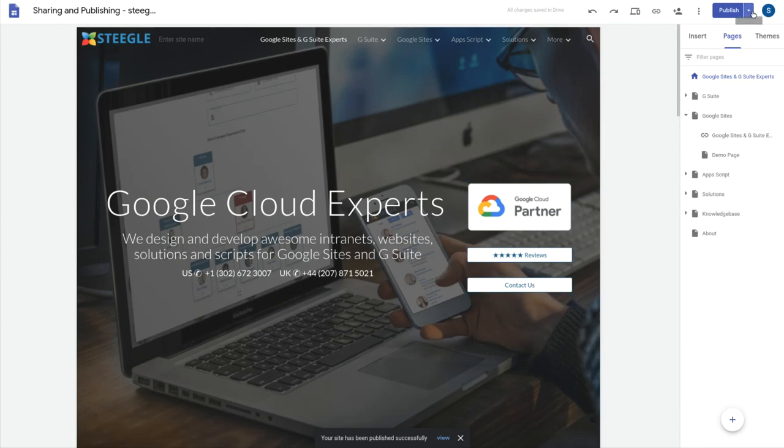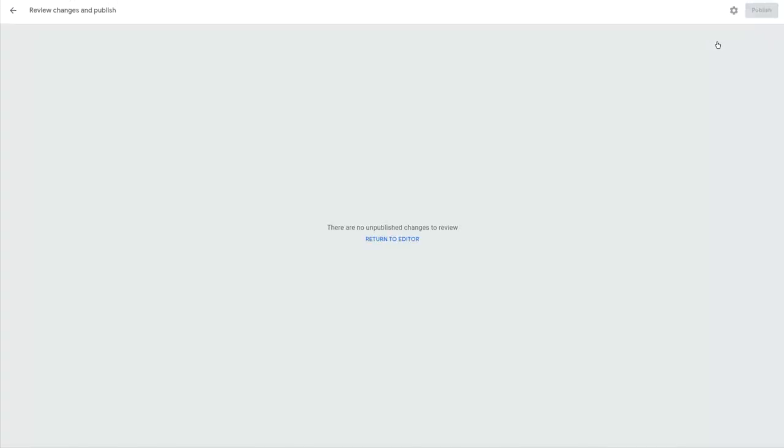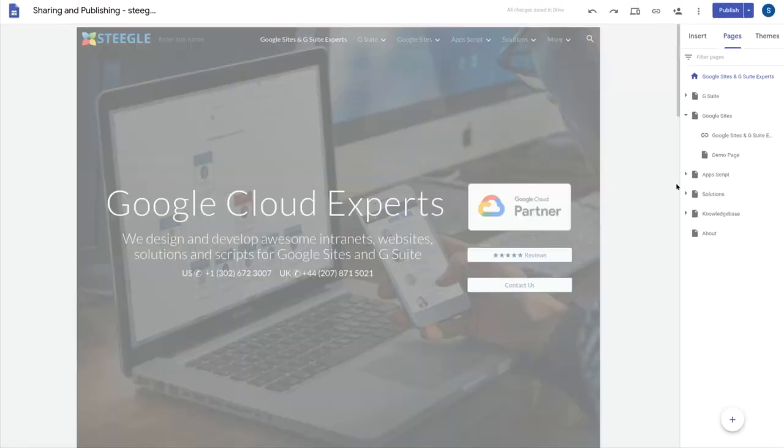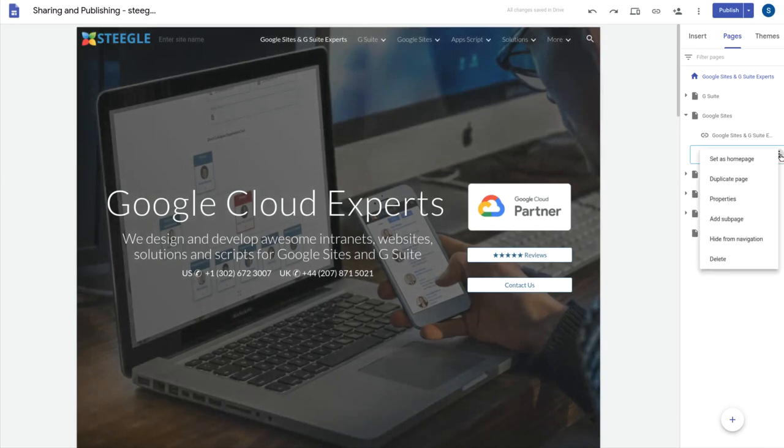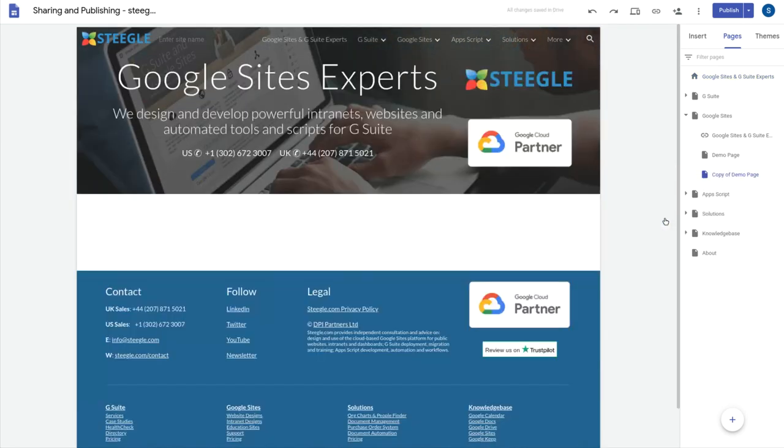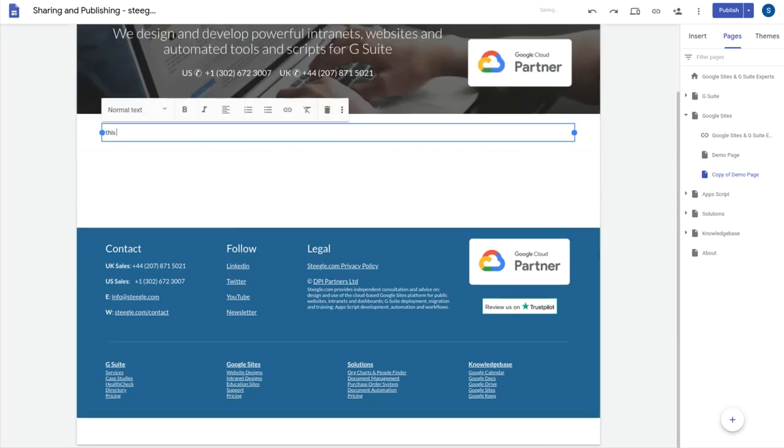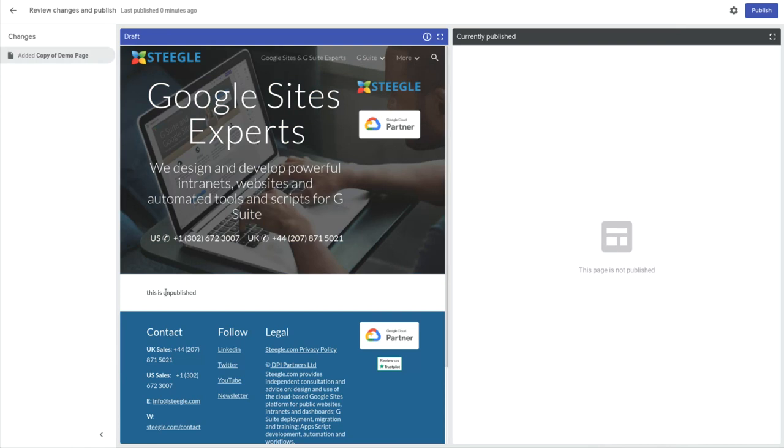One of the other features you now have is you can review changes and publish. If we go to use this option right now we'll find there's no changes been made to the site so therefore just suggests we can return to the editor. But if we were to make a copy of a page for instance, let's duplicate this page here so we have a copy of the demo page. Now we have a new page there we can add some content to. This is unpublished. Now when we go to publish this page we get a note of what's changed on the page. We can see we've added a copy of the demo page. We've added some content there.